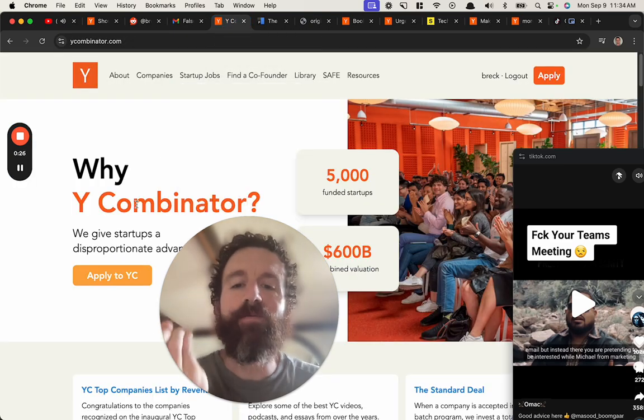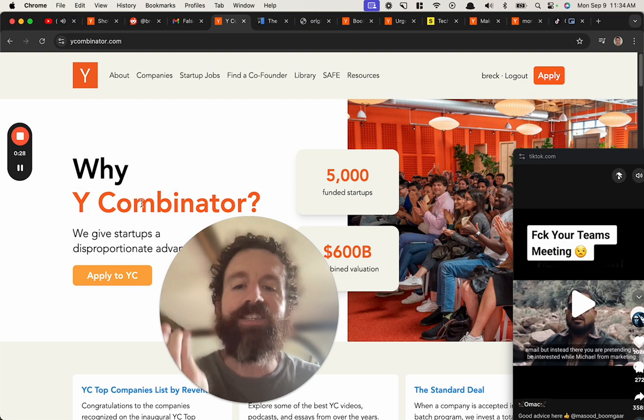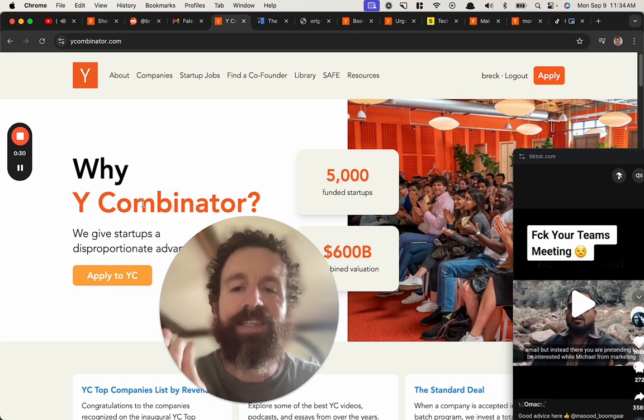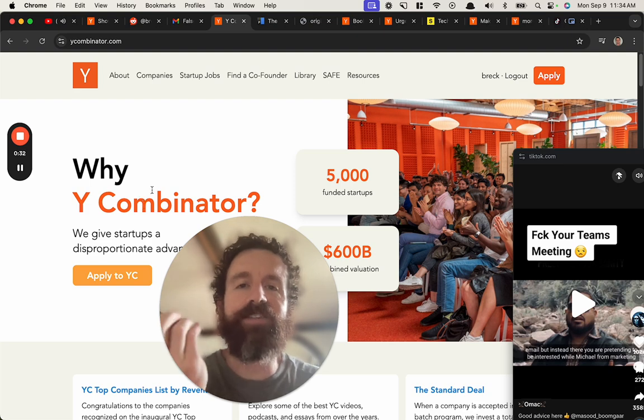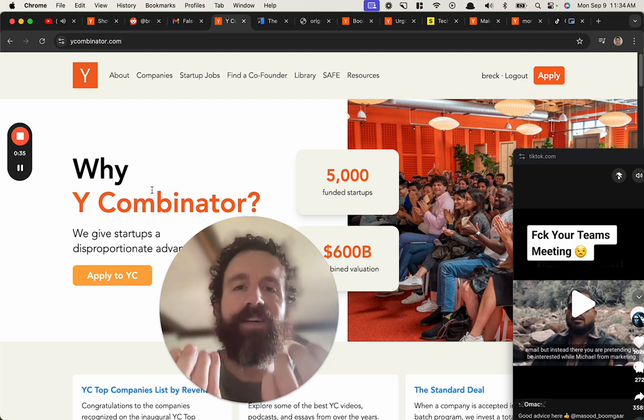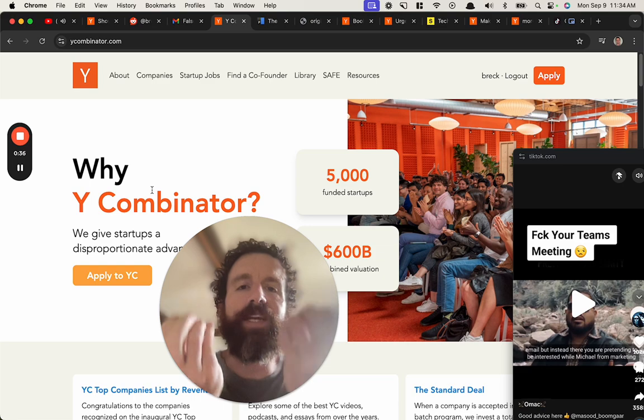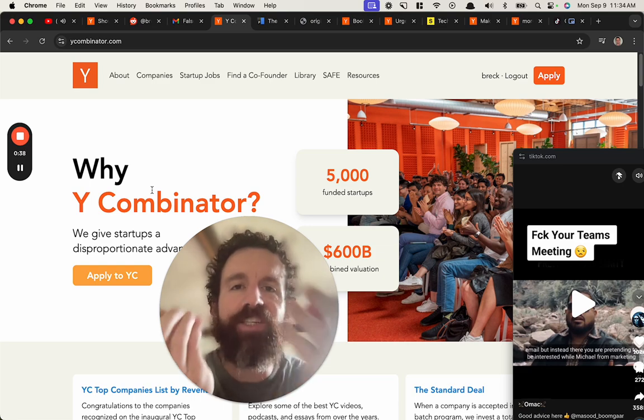Fuck the Y Combinator. It's just a startup that makes startups. The Y Combinator is just a function that makes functions. Quit being so fucking pretentious.